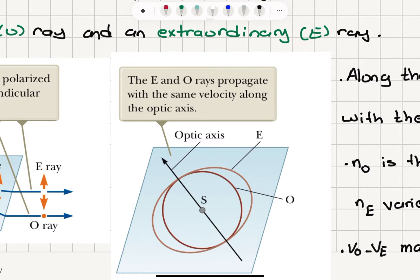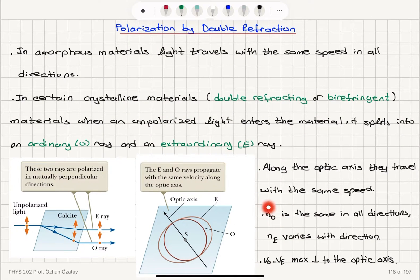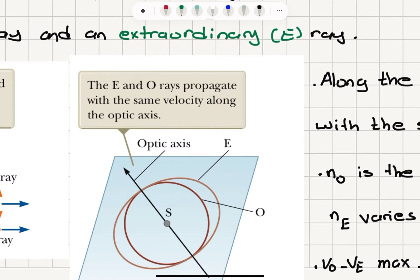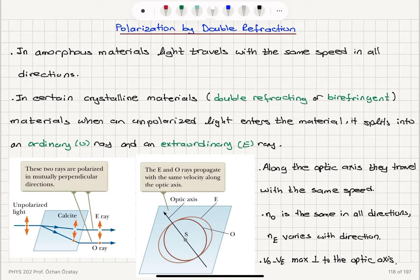The extraordinary ray moves faster perpendicular to the optic axis. The index of refraction for the ordinary ray is the same in all directions, but the index of refraction for the extraordinary ray varies with direction. Remember, the index of refraction is c divided by the propagation speed in the medium. The difference between the indices of refraction is maximum perpendicular to the optic axis.